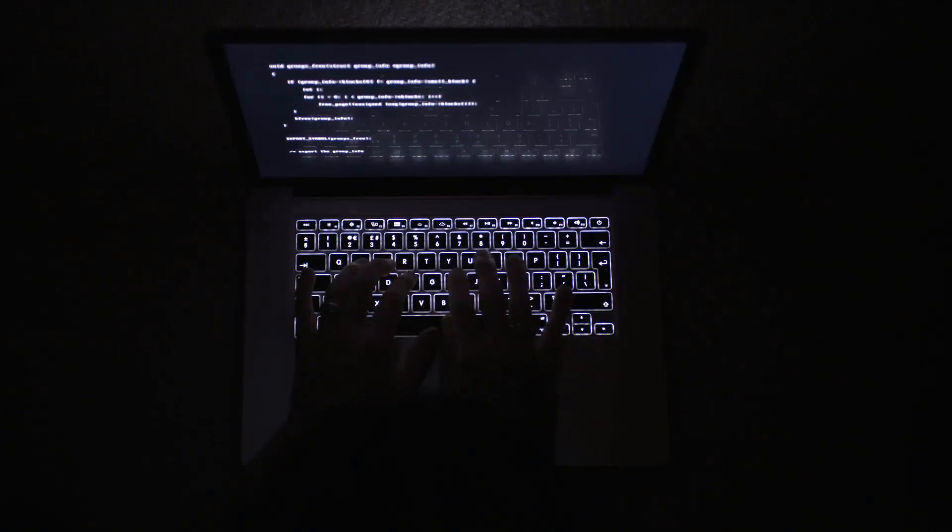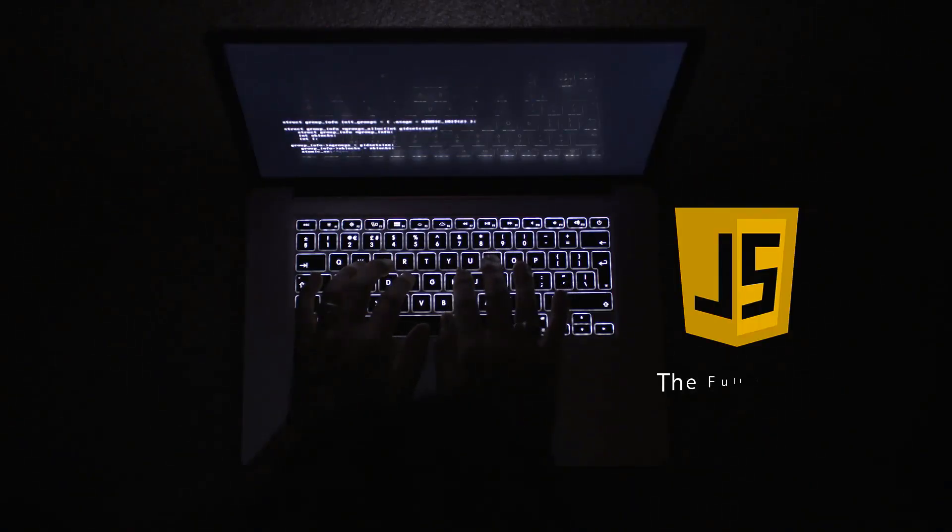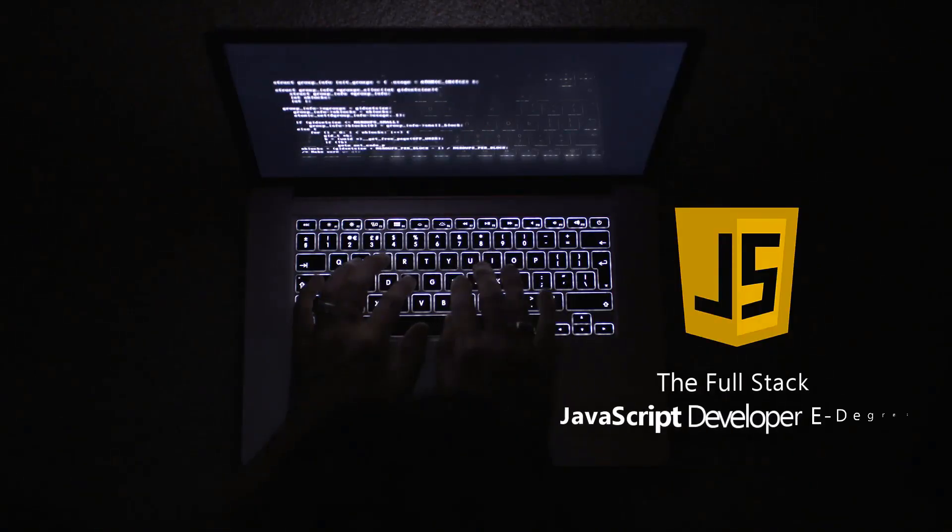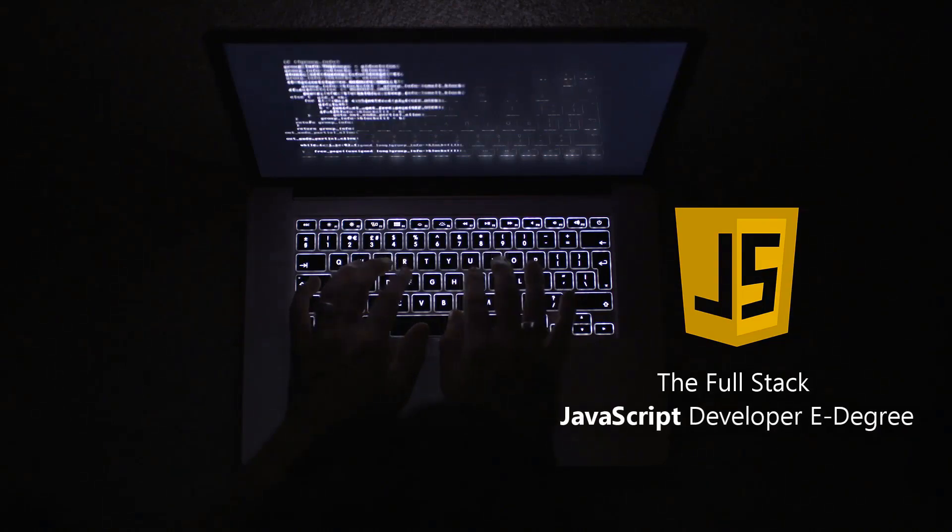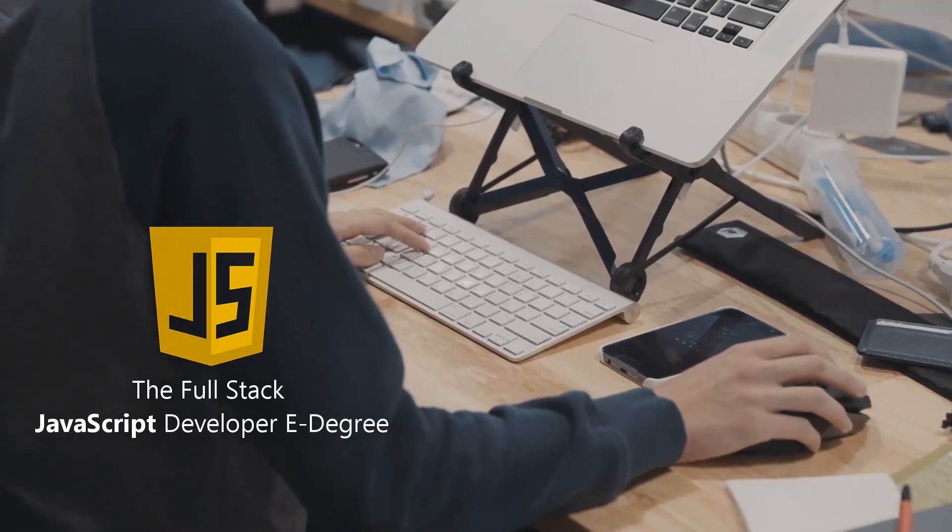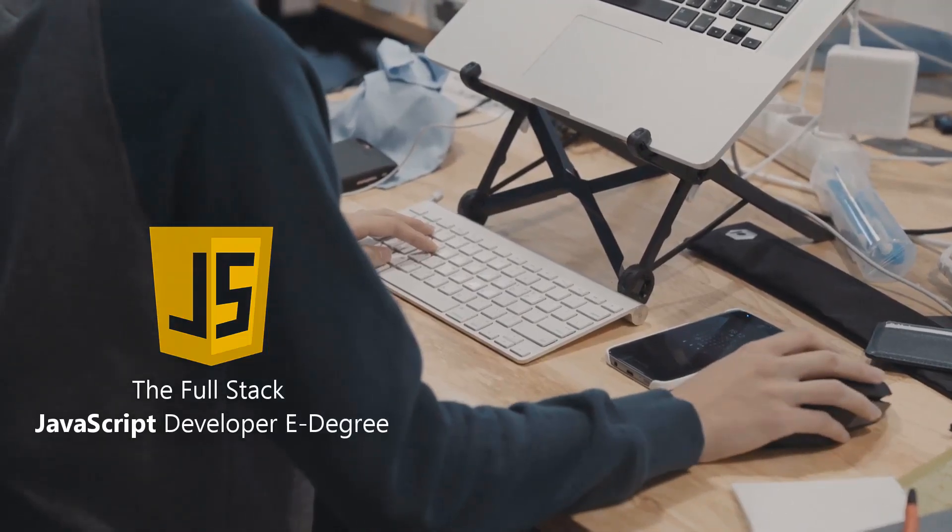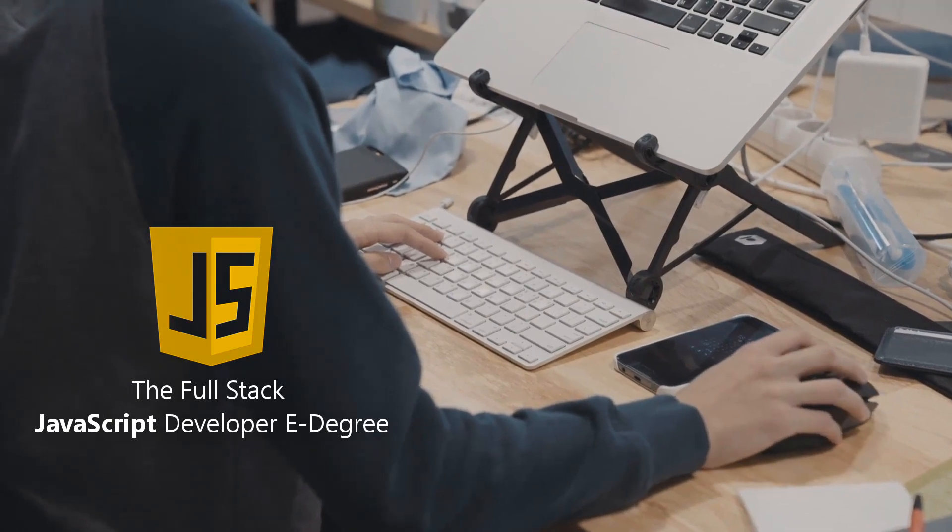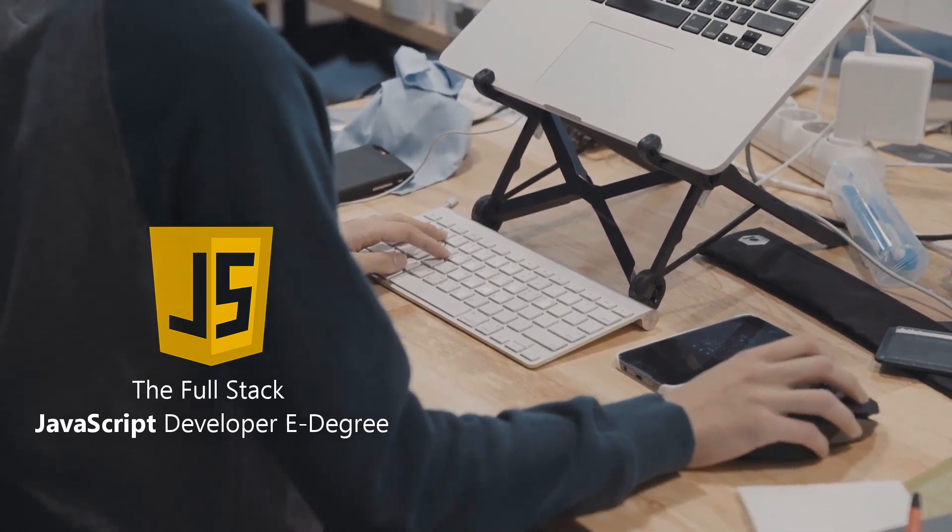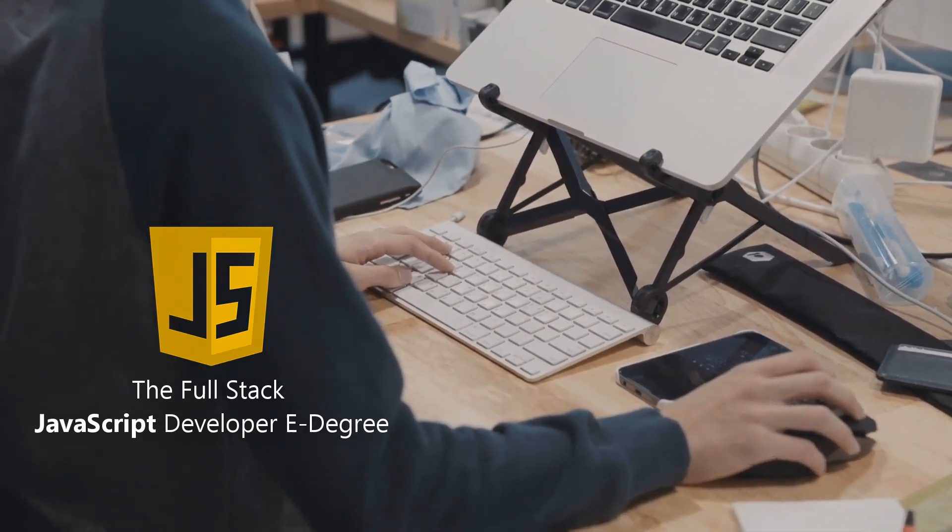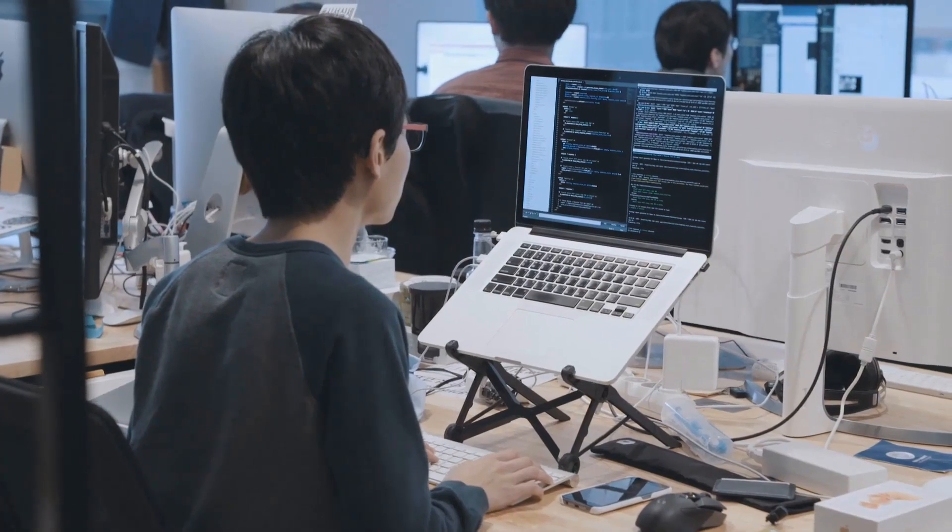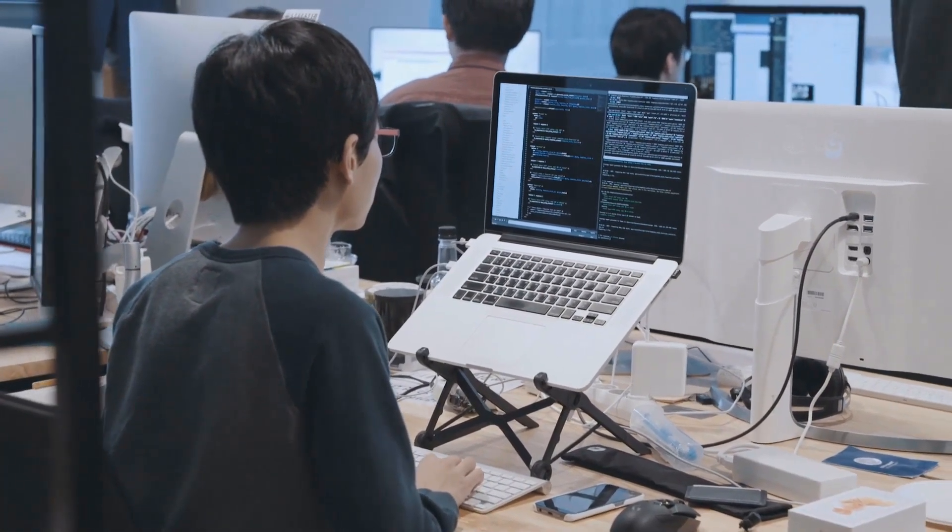Hi, welcome to our brand new Kickstarter project: the Full-Stack JavaScript Developer E-Degree. This one-of-a-kind training program has been designed from the ground up to help you become a complete JavaScript developer. This e-degree program will define the way JavaScript is taught online.